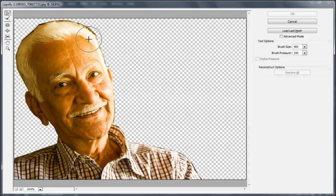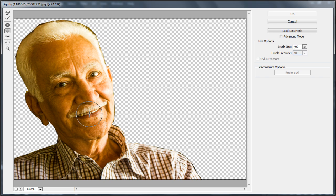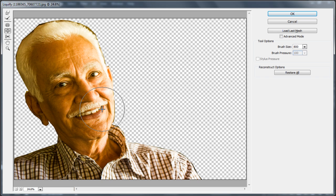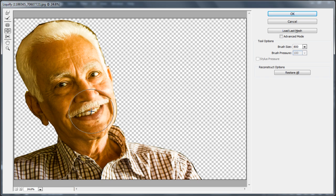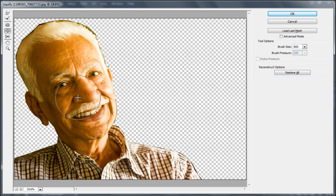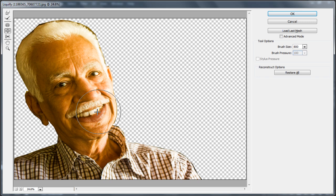We will first pick up the bloat tool and use it over the mouth area. This is to make that area a bit more prominent. We will be basically focusing on the mouth, nose, and the hair. We will be touching up the other parts of the face as well, but our main focus will be on these areas.